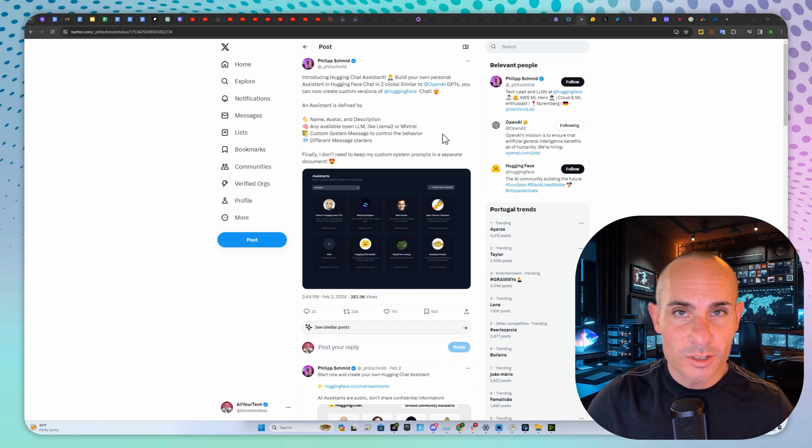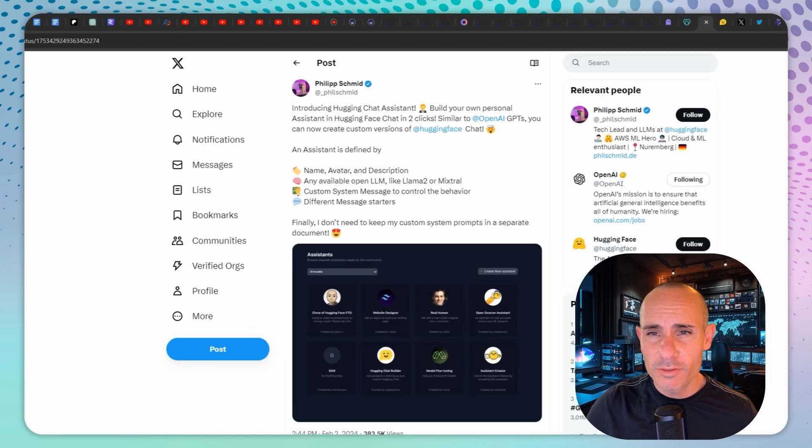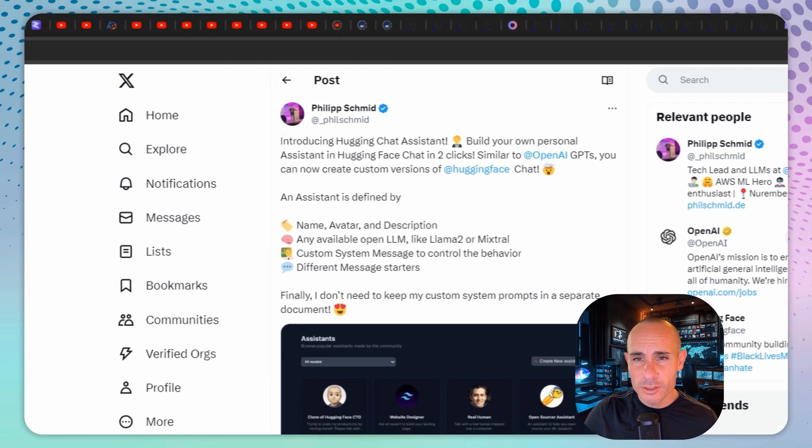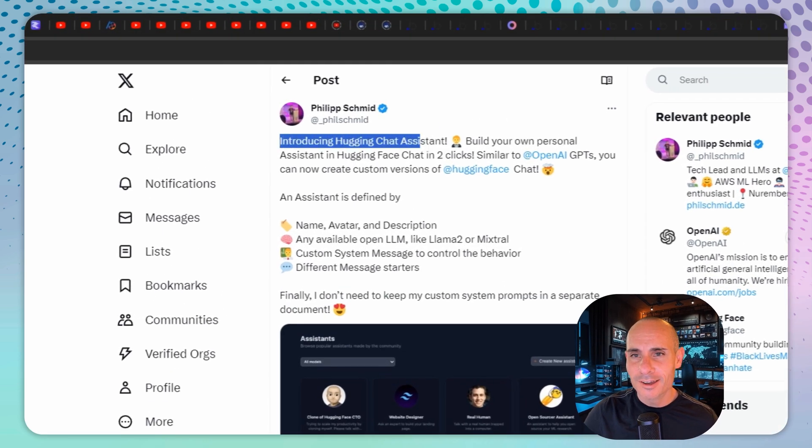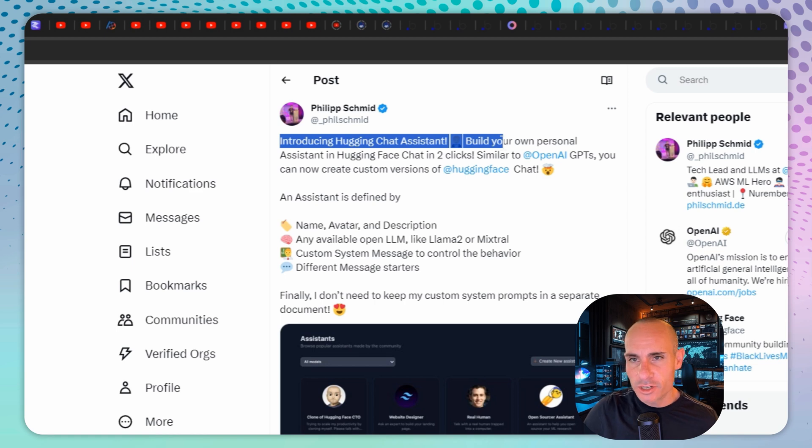Never a dull week in the world of artificial intelligence news. We'll start with Philip Schmid from Hugging Face who introduced Hugging Chat Assistant. Build your own personal assistant in Hugging Face Chat in two clicks, similar to OpenAI GPTs.